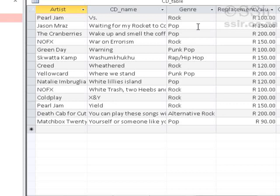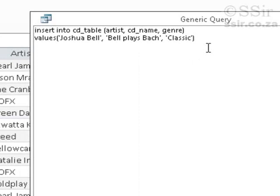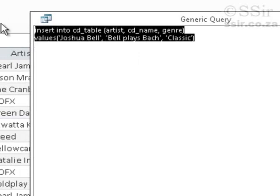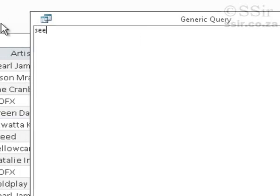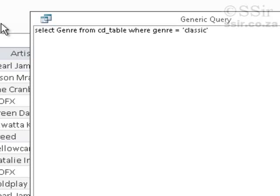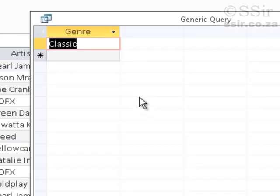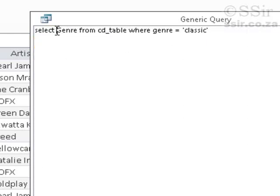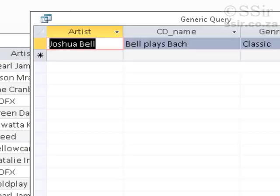I can't immediately find it, so let's go back to the query in SQL view and write: SELECT genre FROM CD table WHERE genre equals classic. Running that shows one result. Let's broaden it to SELECT * FROM CD table WHERE genre equals classic — and there it is: Joshua Bell, Bell Plays Bach, classic.